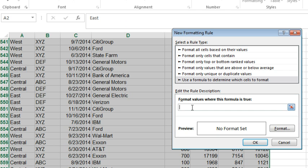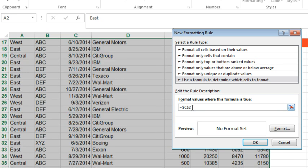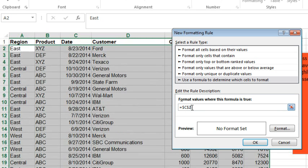So, we're going to say equal C2, and I have to put a dollar sign carefully in there. I don't want to lock down the row 2 because I need the reference to change, but I do need to lock down the column C. So, I can press the F4 key, once we'll lock them both down, twice we'll lock down just the row, third time though, we'll lock down just the column. That's what I need.